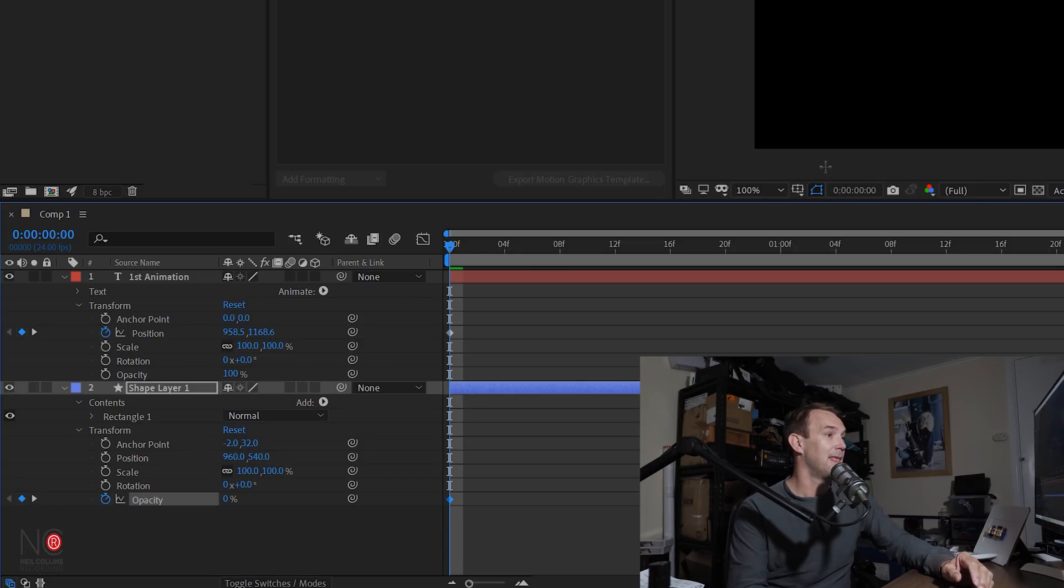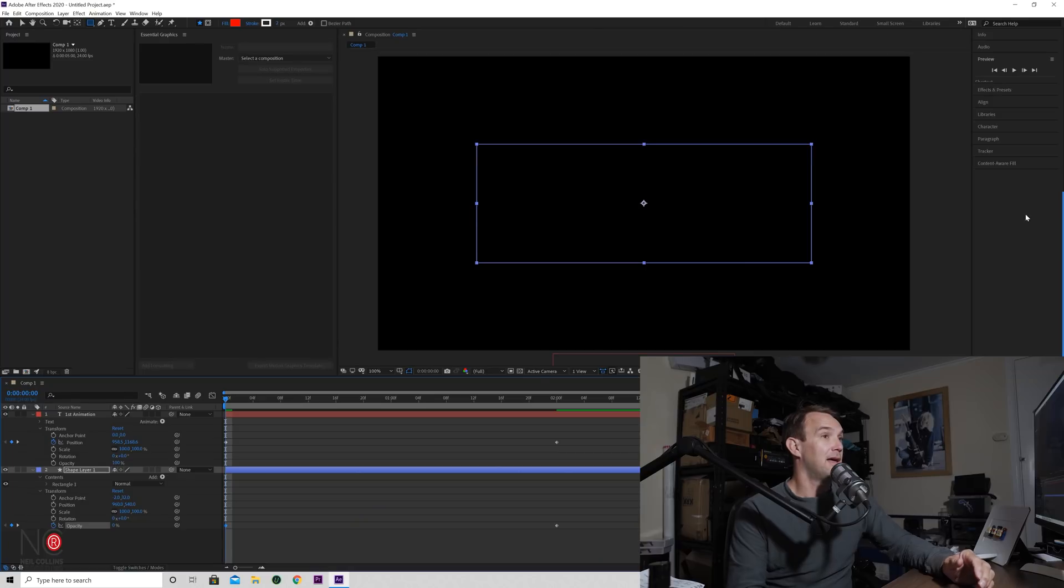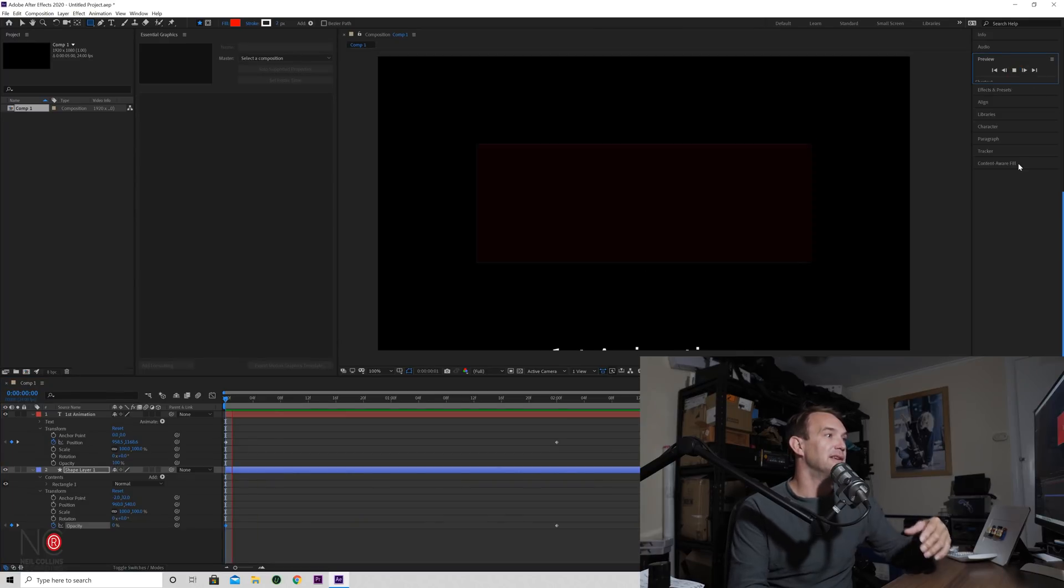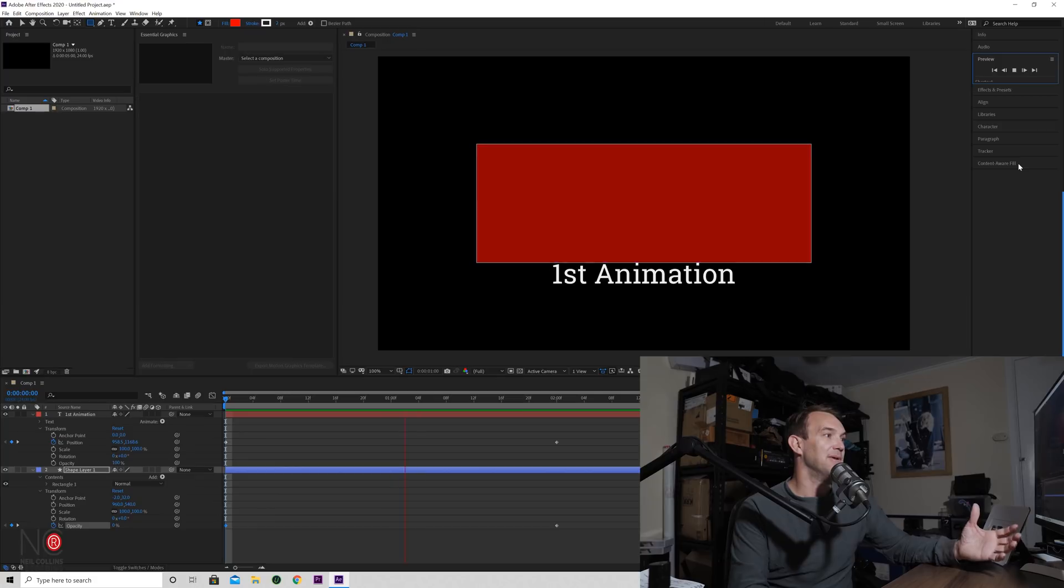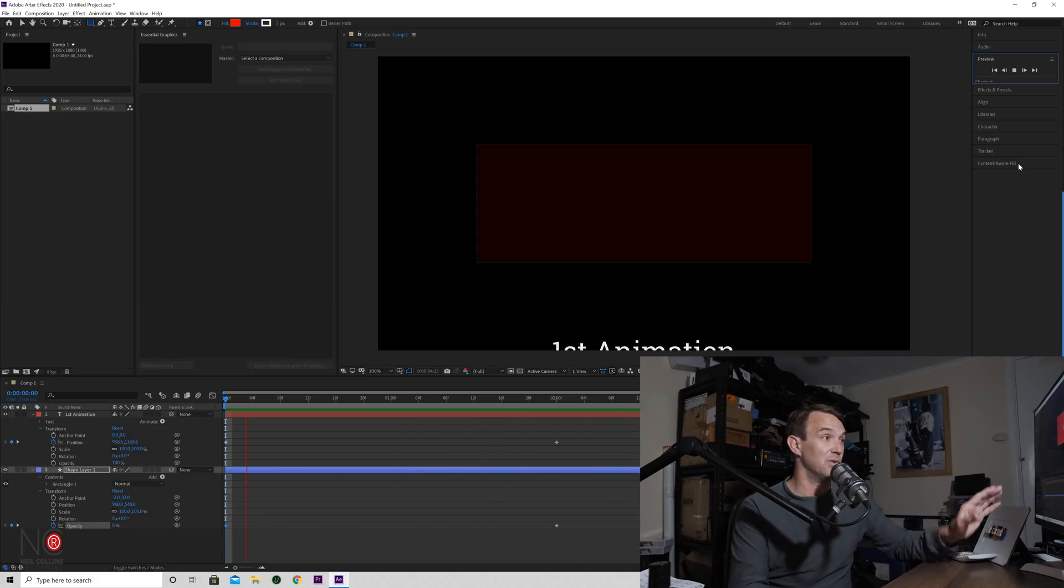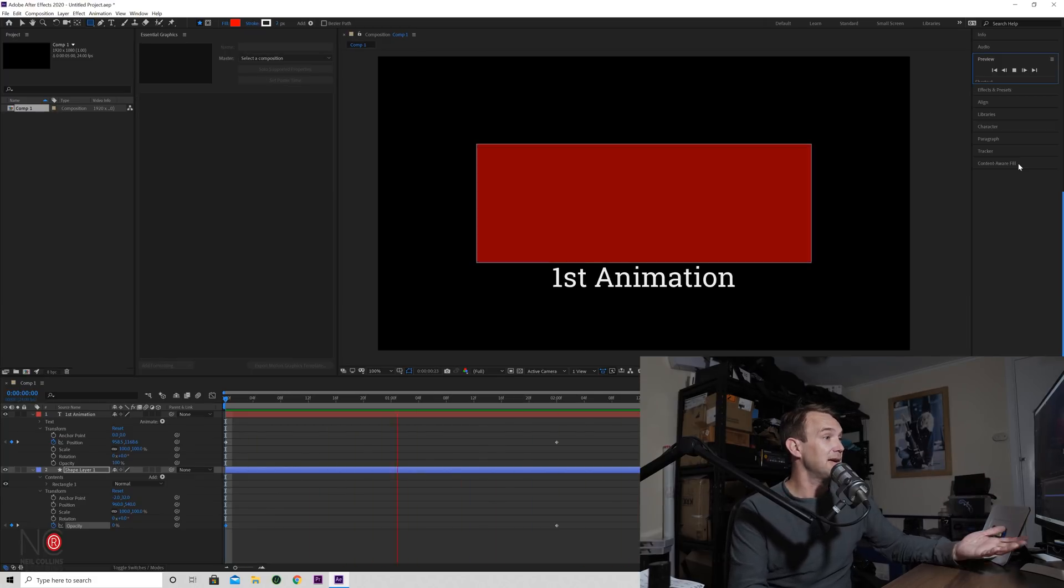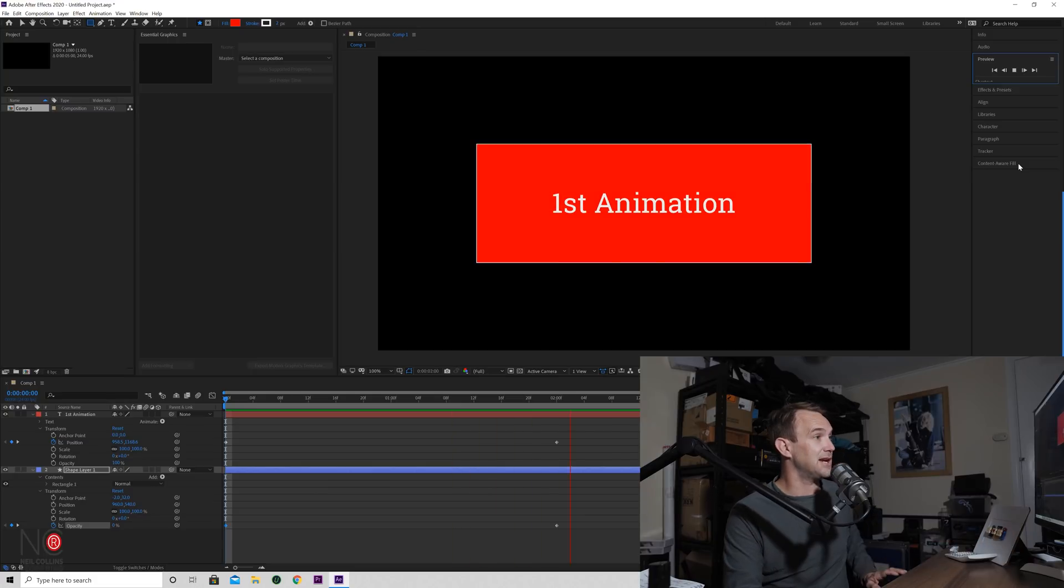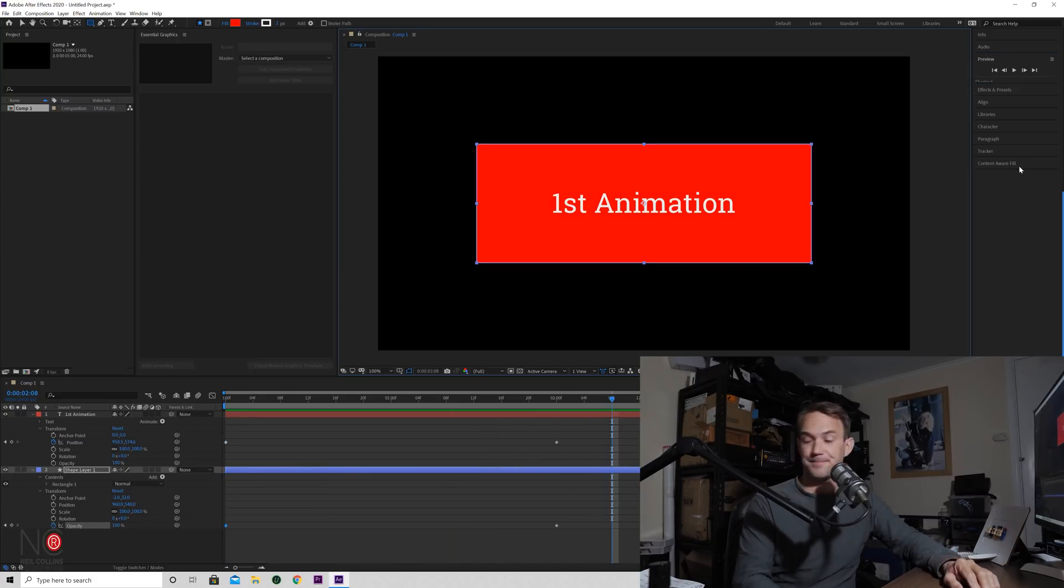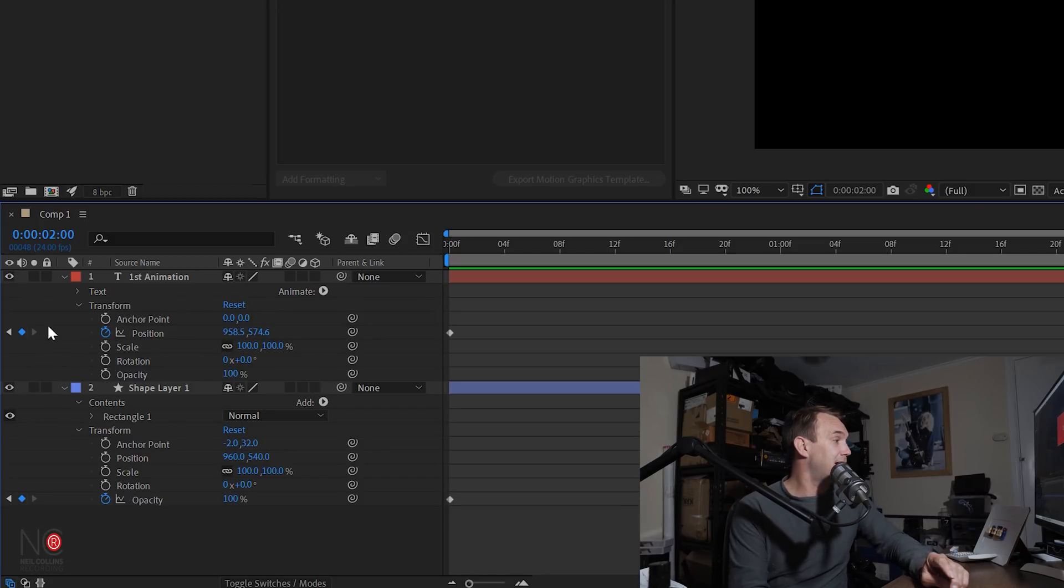So when the animation starts, I want the shape to be zero opacity. When it stops, it would be 100%. So now it's created a keyframe at the same timings as the keyframe for the text. So when the text comes in, the shape should come in in terms of opacity. So again, if we hit play on the preview, now you can see the text coming in and the shape's opacity going from zero to 100.